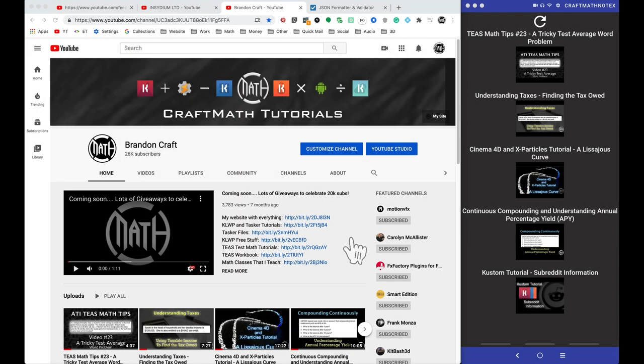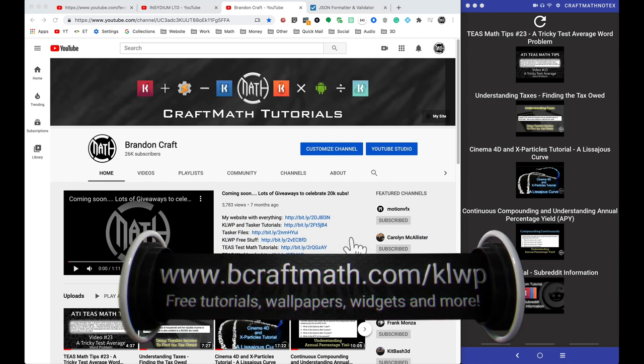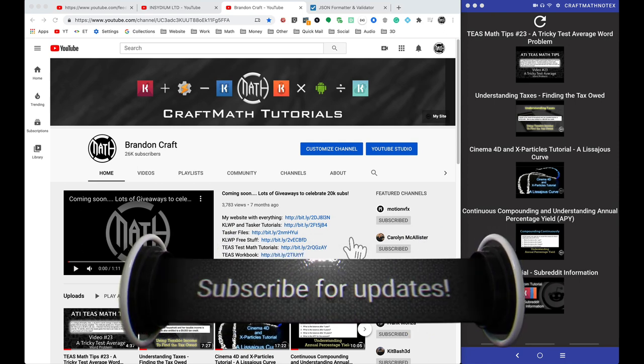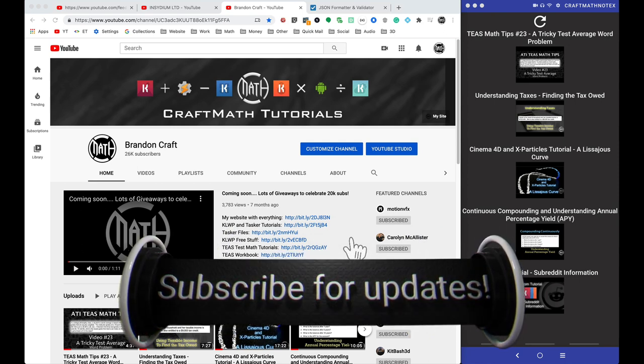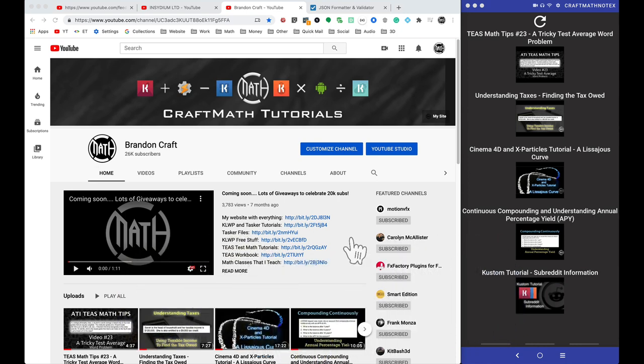In this video I'm going to show you how you can take any YouTube channel and get up to 15 of their most recent uploads - the title, thumbnail, and link directly to that video. You can also get other information such as the view count, the like count, etc. The method I'm going to be using will require Tasker and AutoTools.